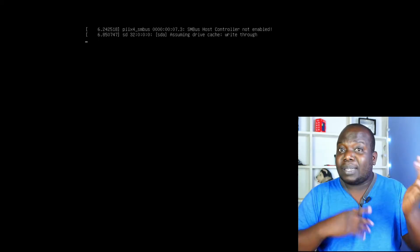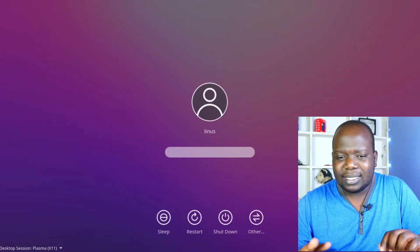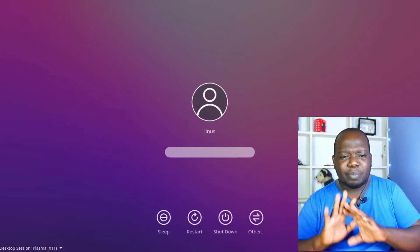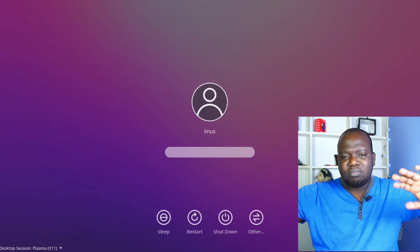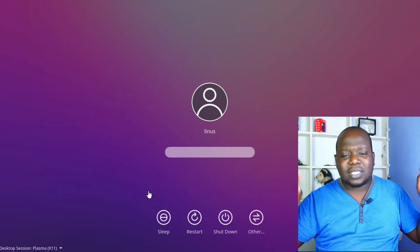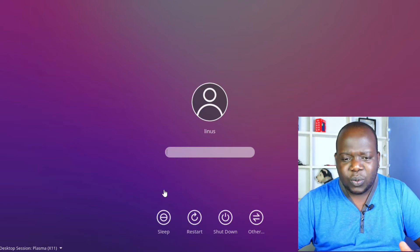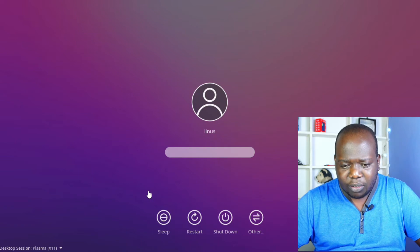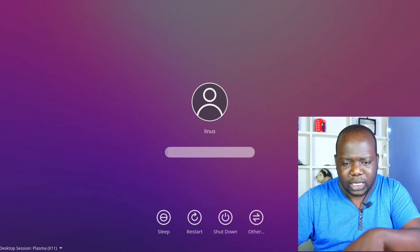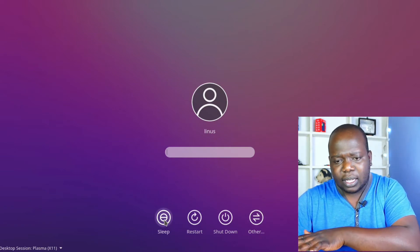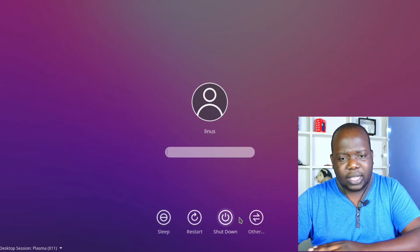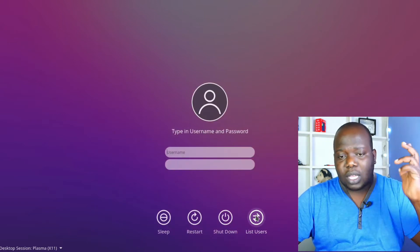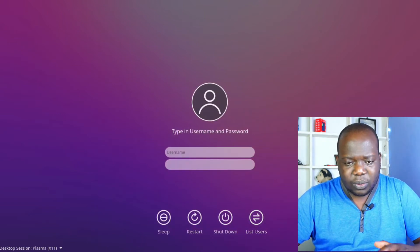When you get the login screen, it has a nice purple fade out - just nice. This guy is telling you, you know, welcome to the good life. Over here there is sleep, restart, shutdown, and other. When you go to other, that brings you like another user account.